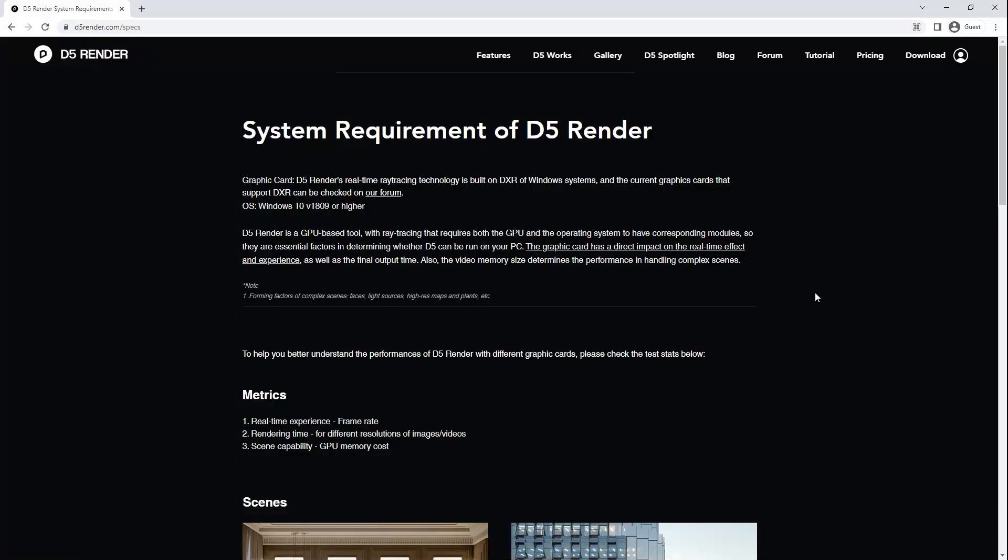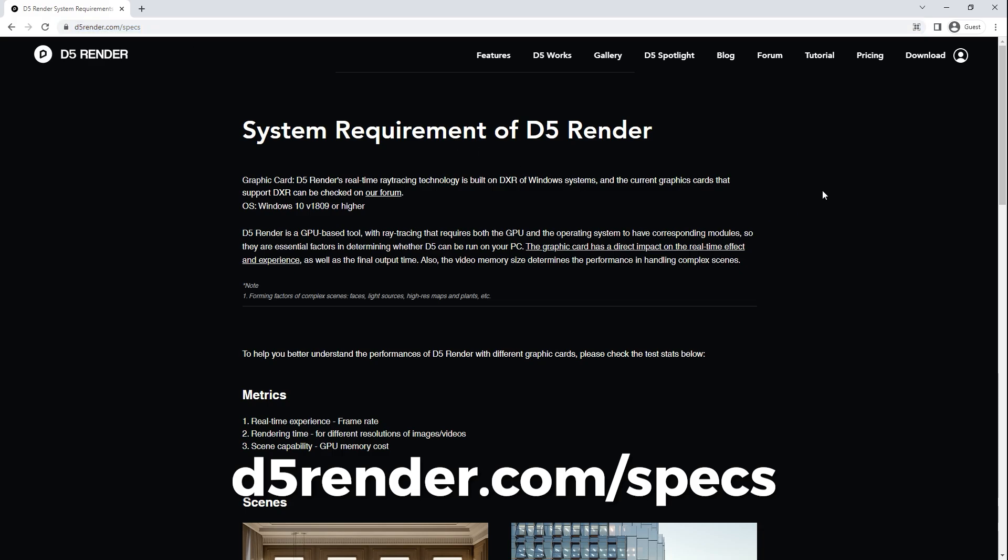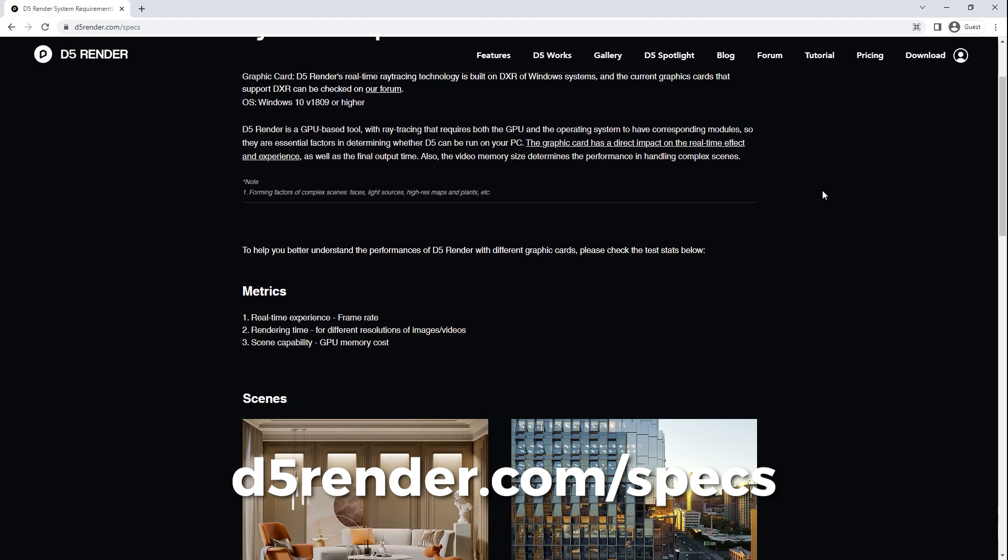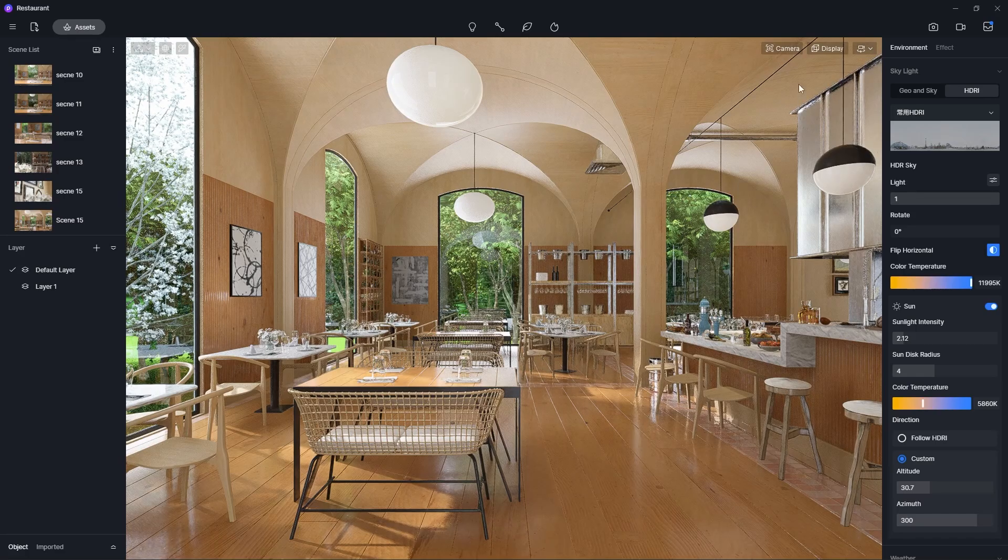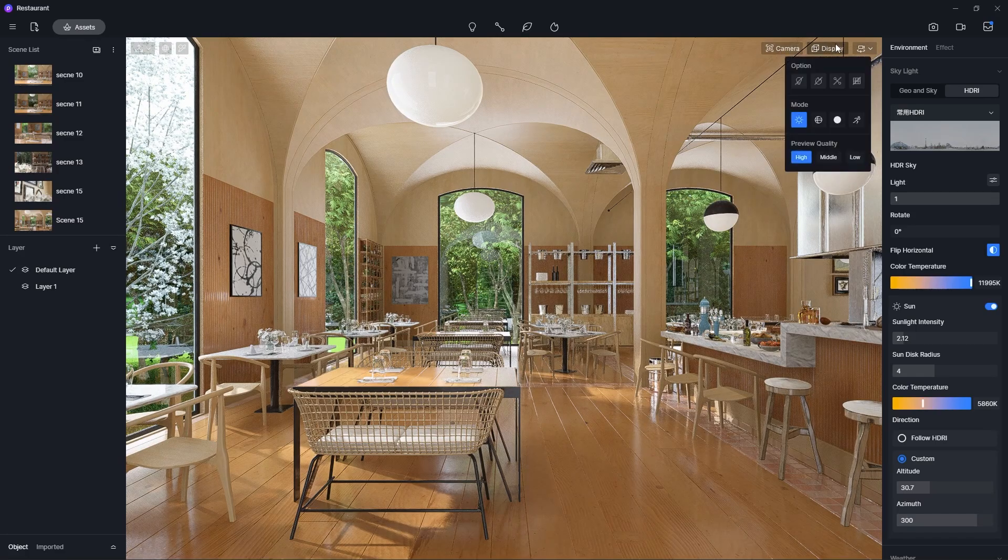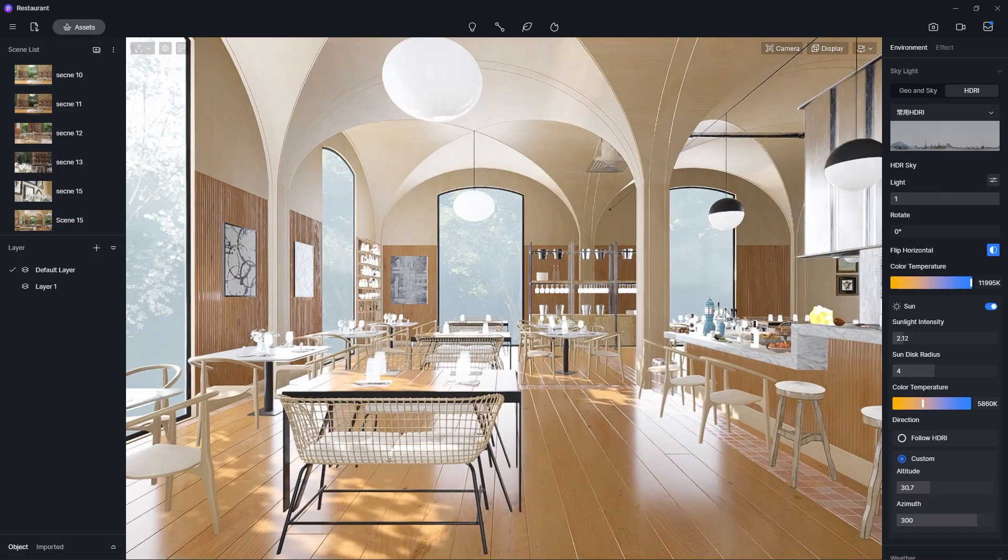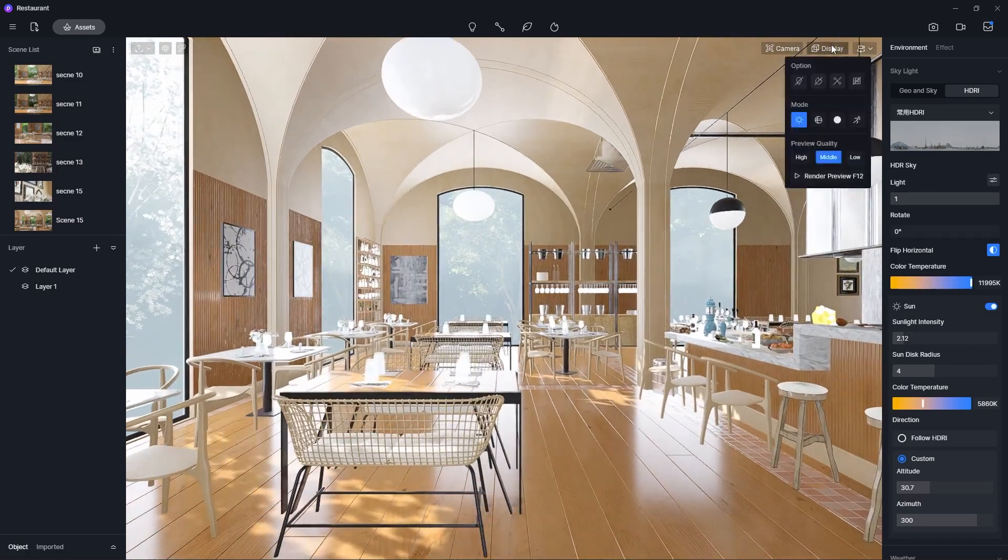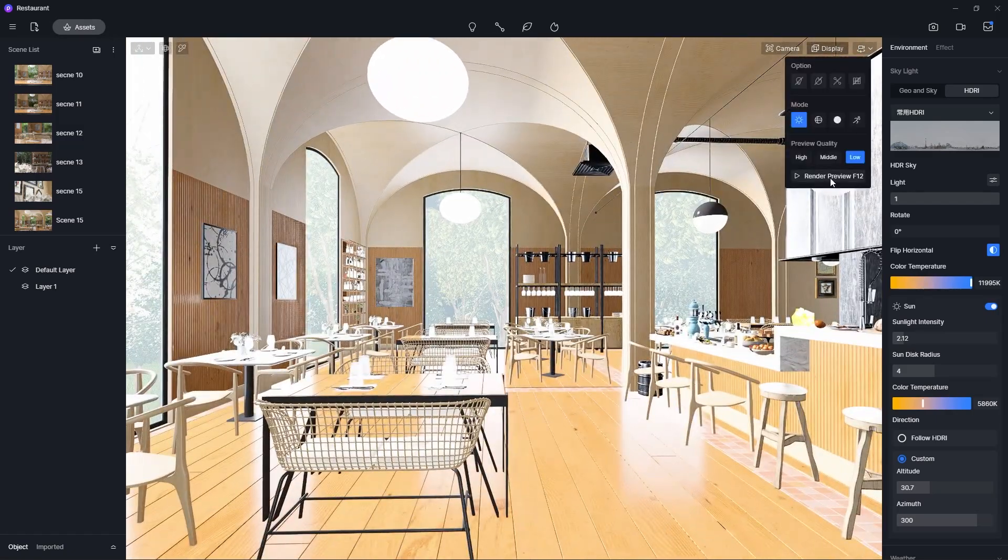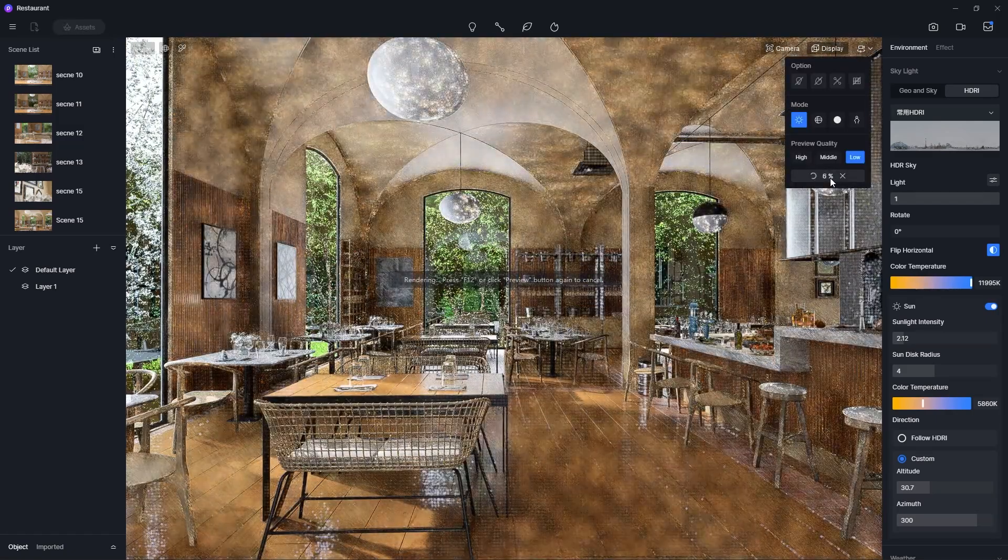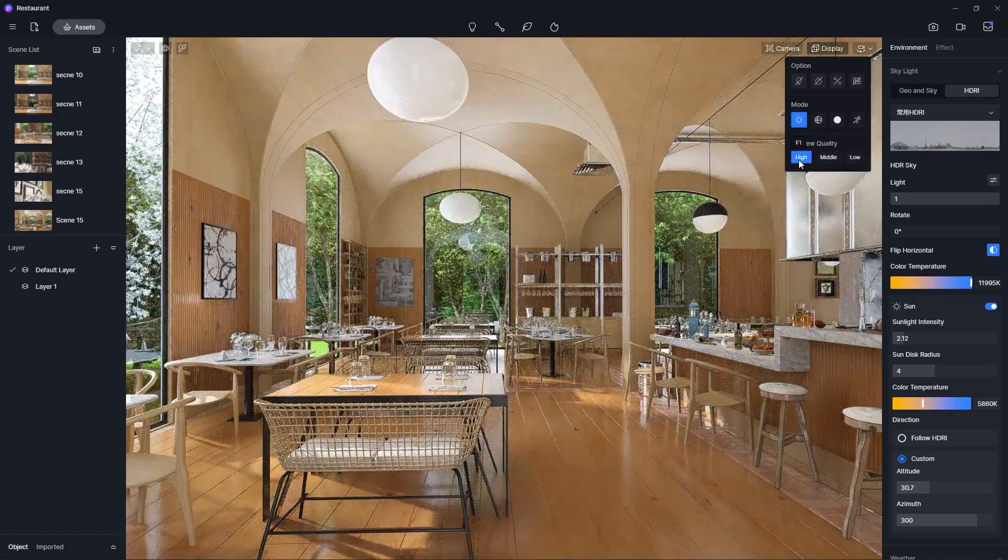If you go onto the D5 render website, it has a list of recommended specifications for your computer configuration. In D5, if you click on this button, you will be able to choose between 3 options of real-time preview quality. Just choose whichever is the best fit for your system configuration.